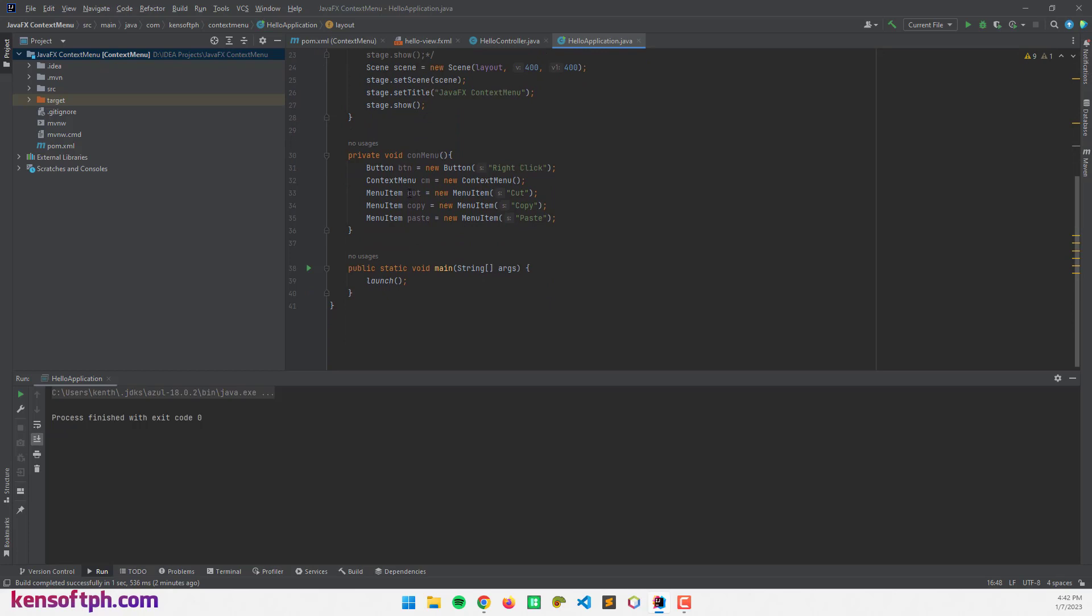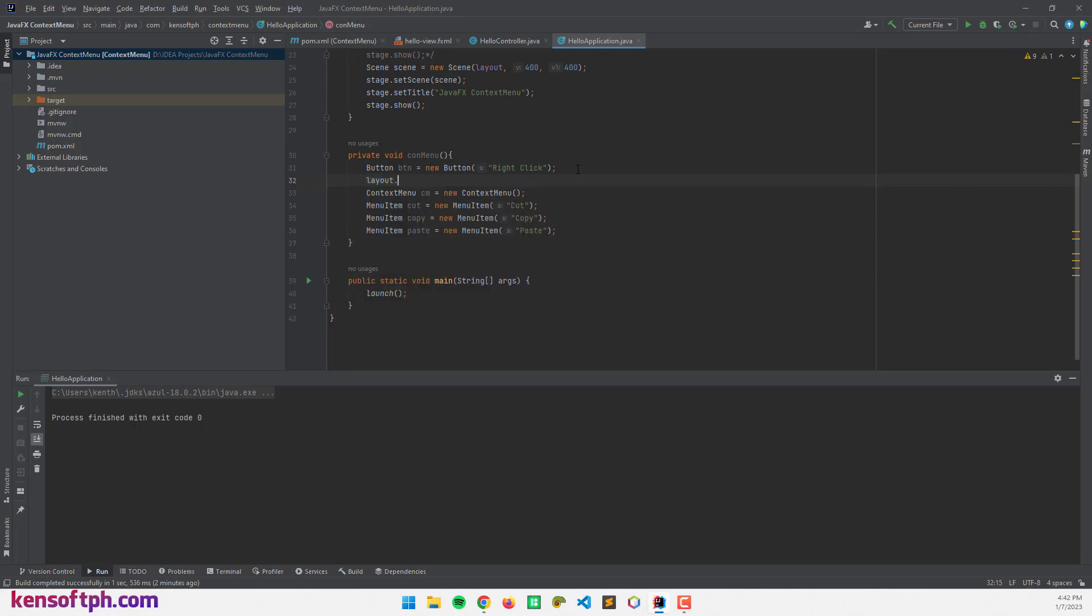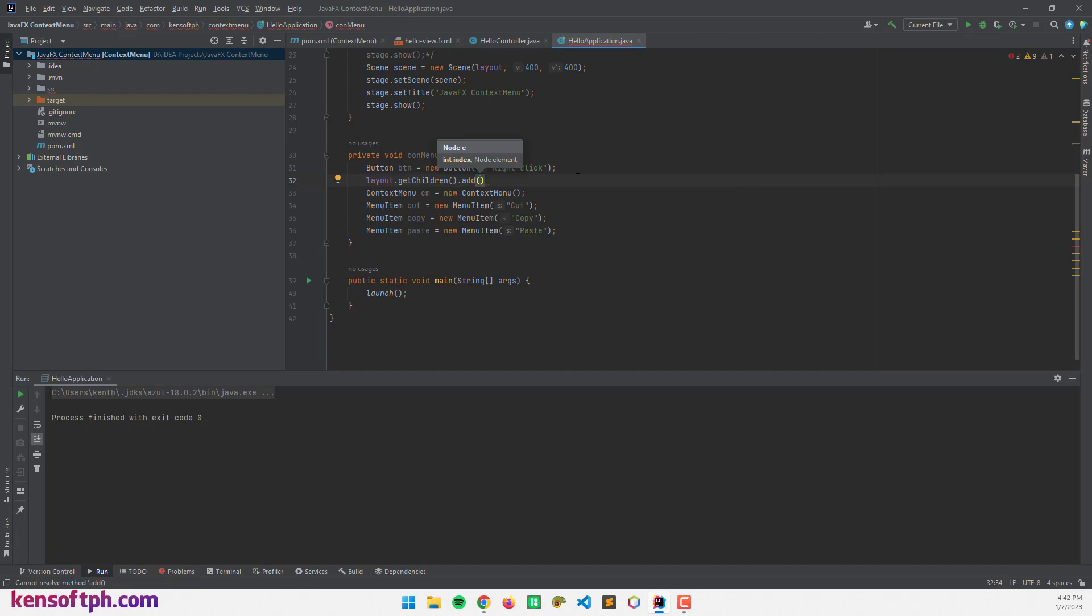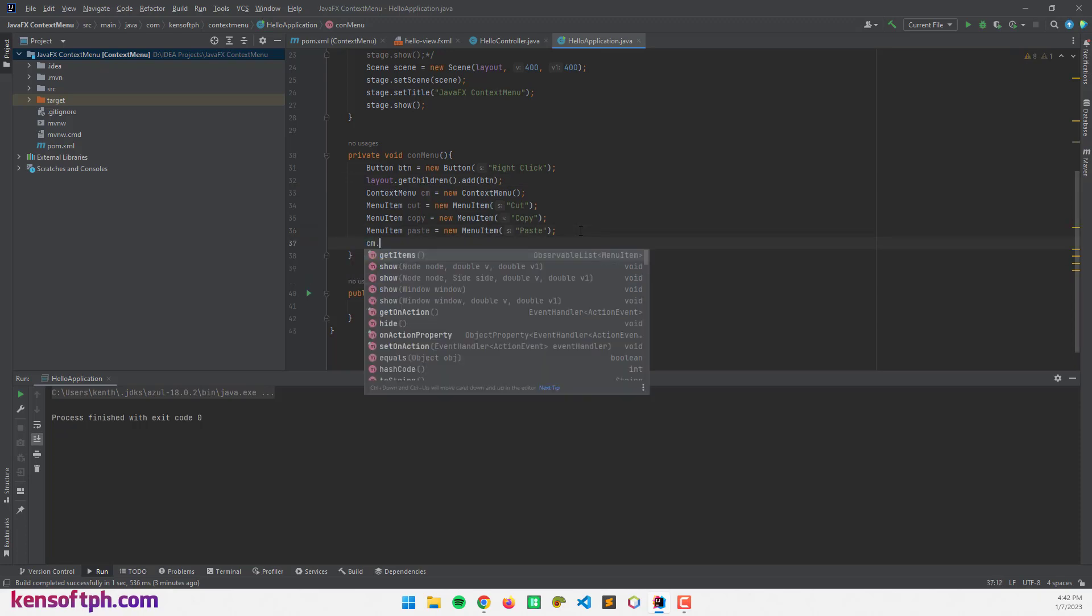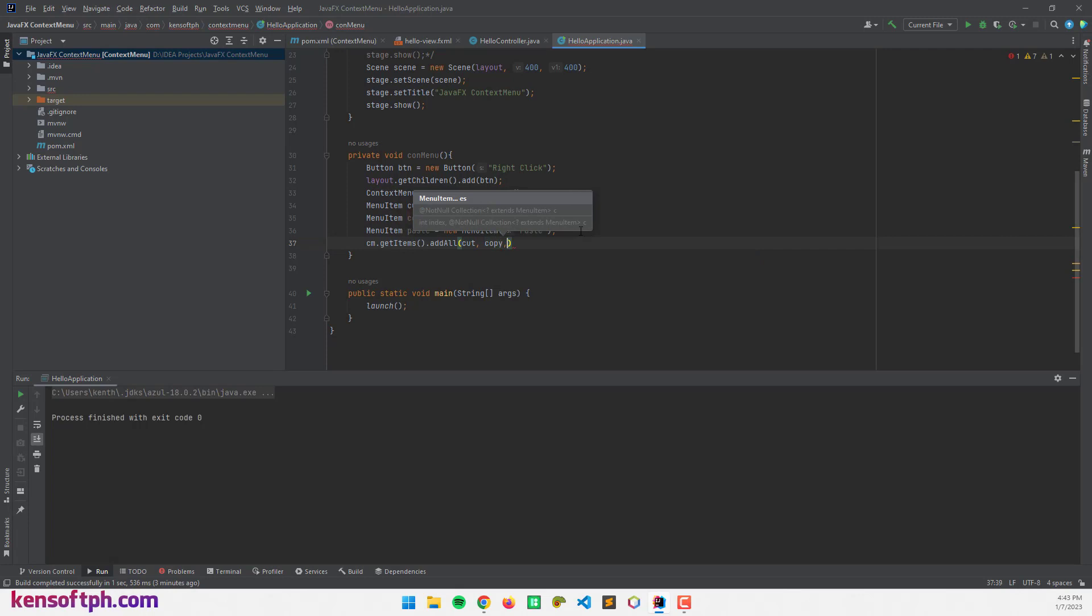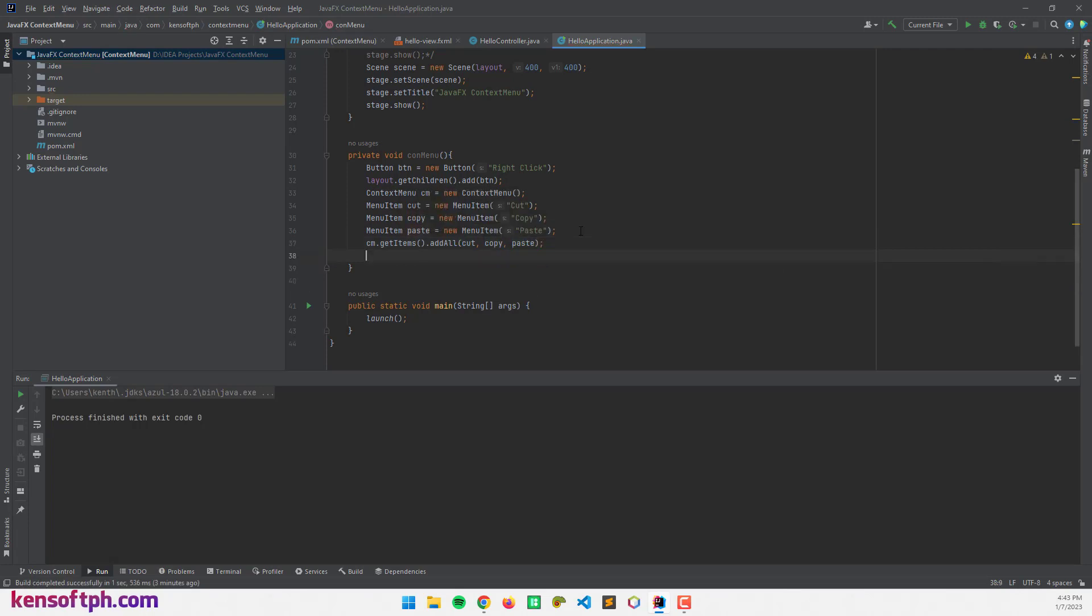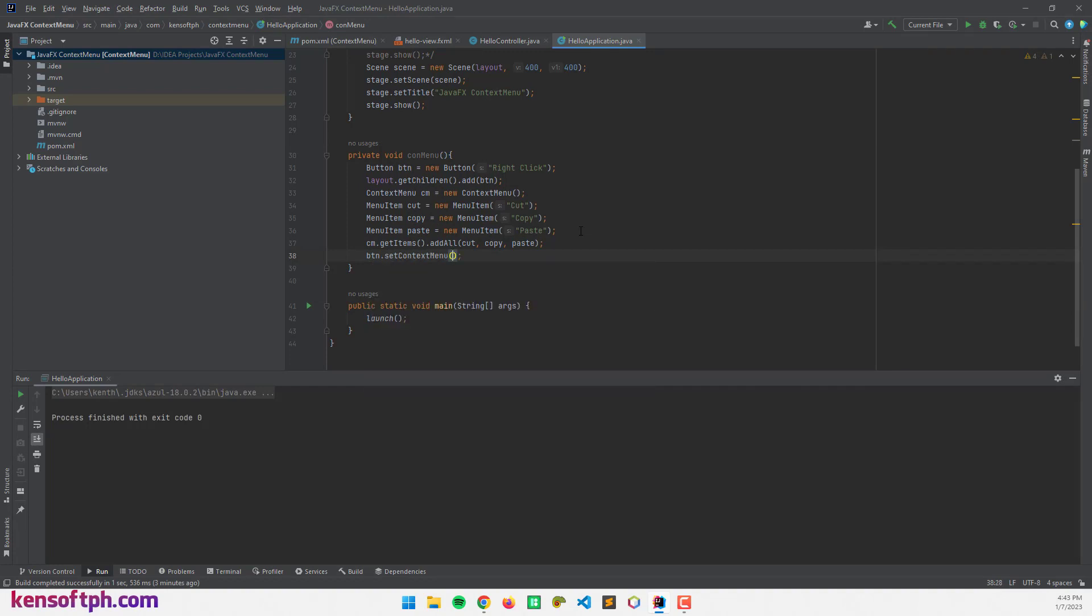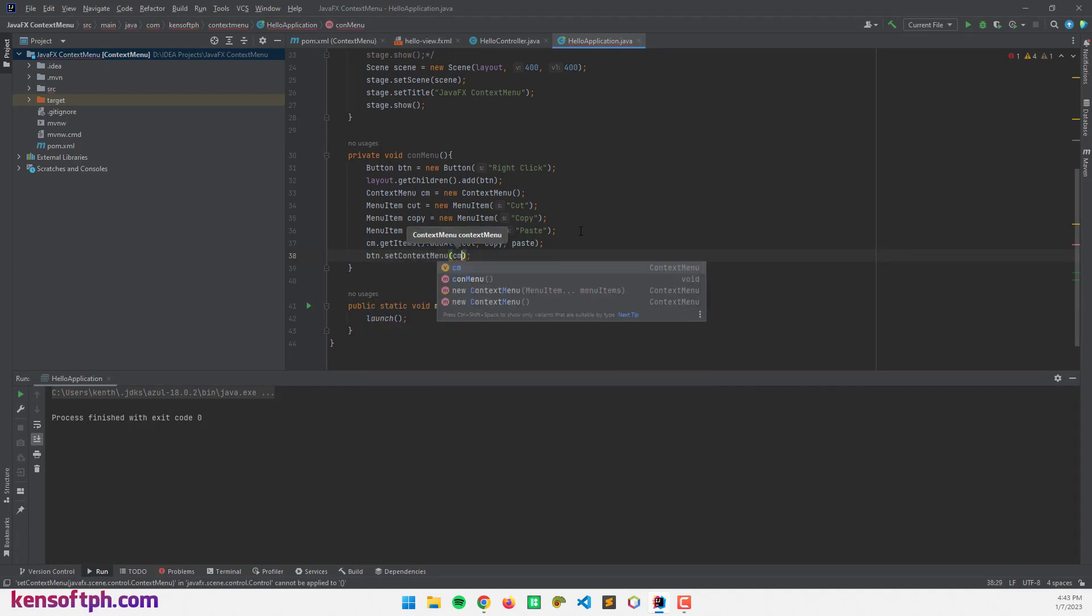I'm going to go here and call the layout.getChildren.add, our button. And I'm going to call the cm, cm.getItems.addAll. Since we have multiple items, menu items. The first one will be cut, copy, and paste. And call the btn.setContextMenu and call the cm object here.